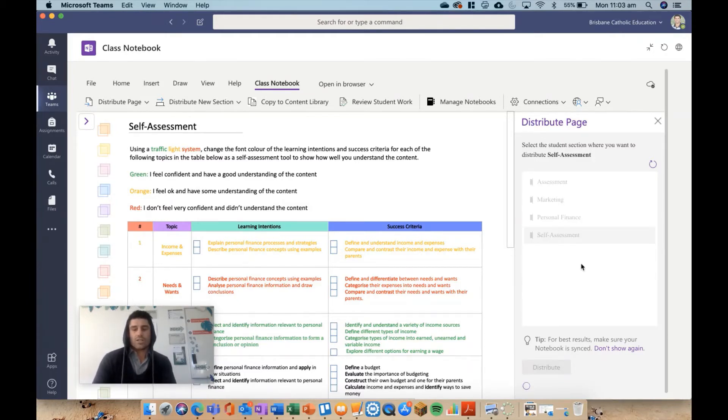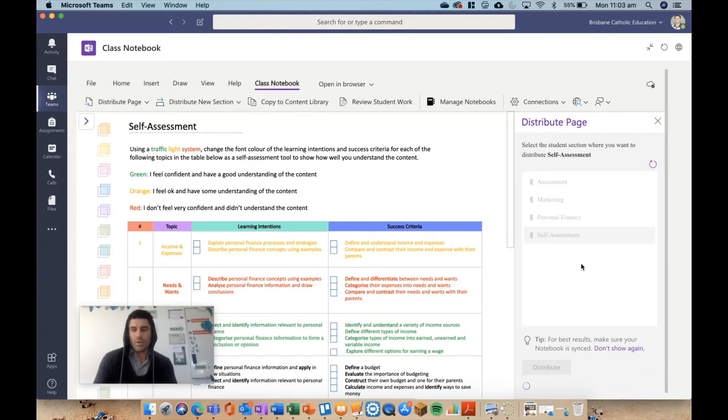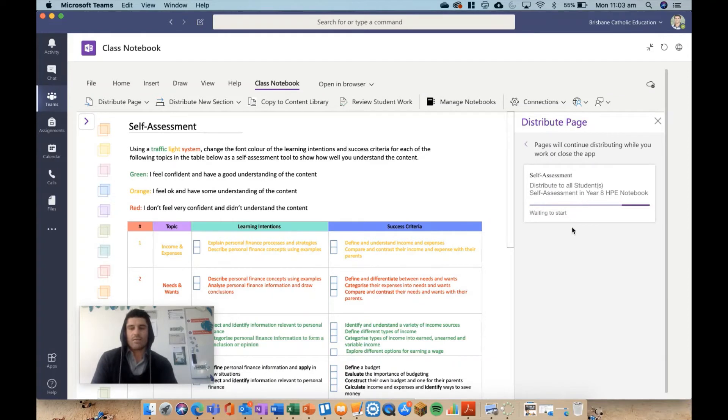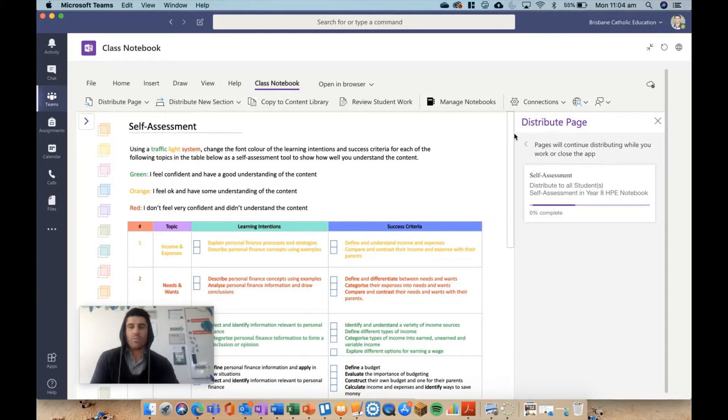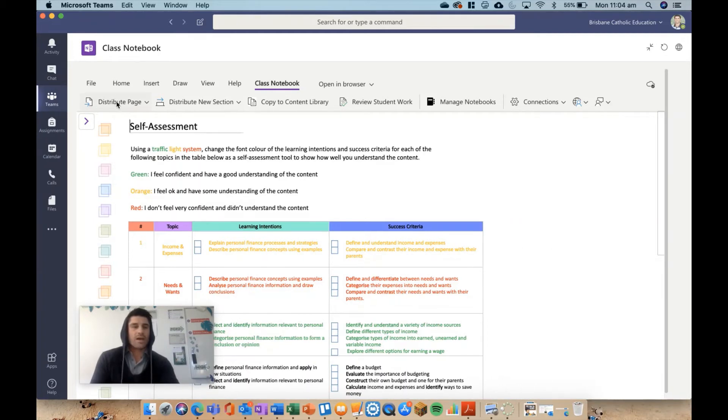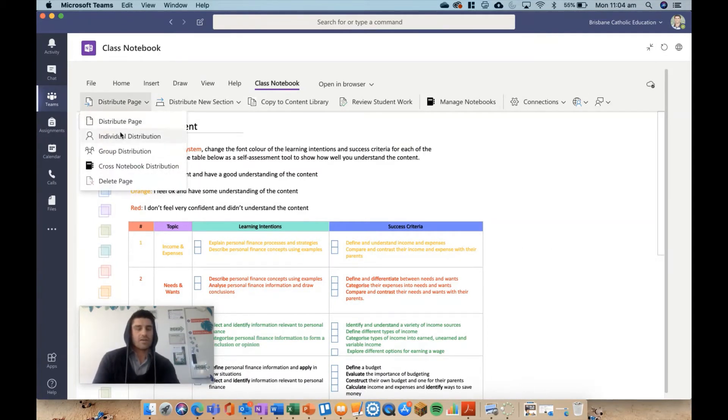It will distribute in the background now. Once upon a time, you had to wait for that to send out, but it will distribute and will even show you the percentage of the progress. You can just close it and walk away. I'm just going to close it and talk through these other features here.